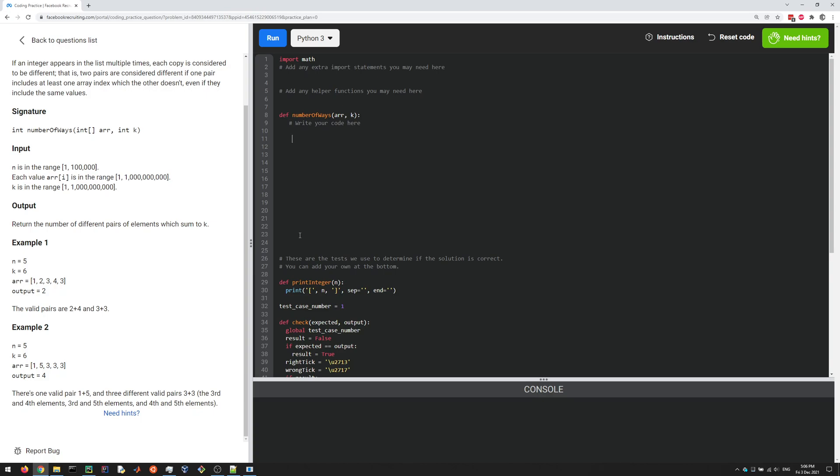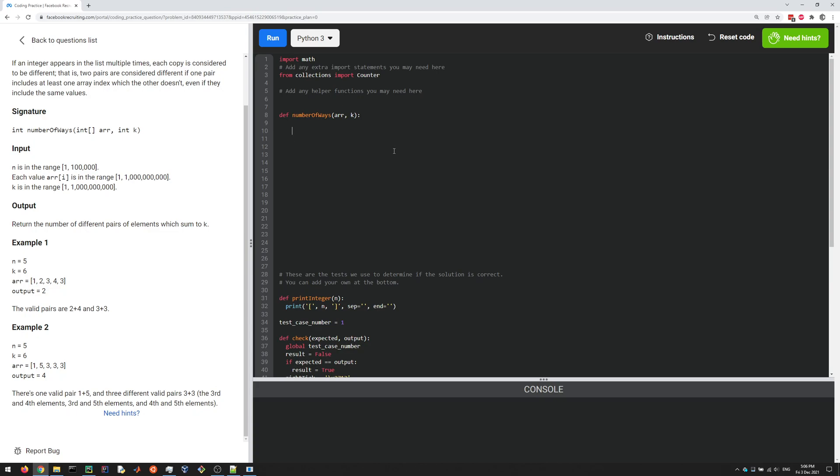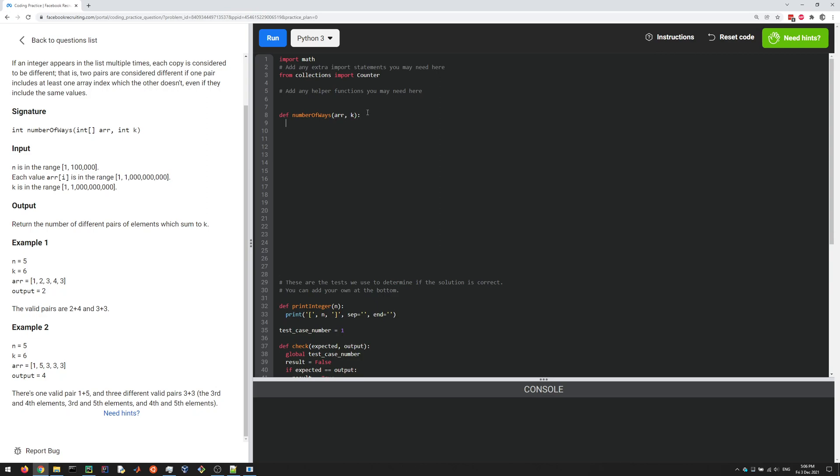The way I will do it here is by first counting up all the elements in the list. I'm going to use the Counter package here, so from collections import Counter, which is a useful class in Python. It counts the elements in a list and returns essentially a dictionary where the key is the elements in the array and the value is the number of times it appears.